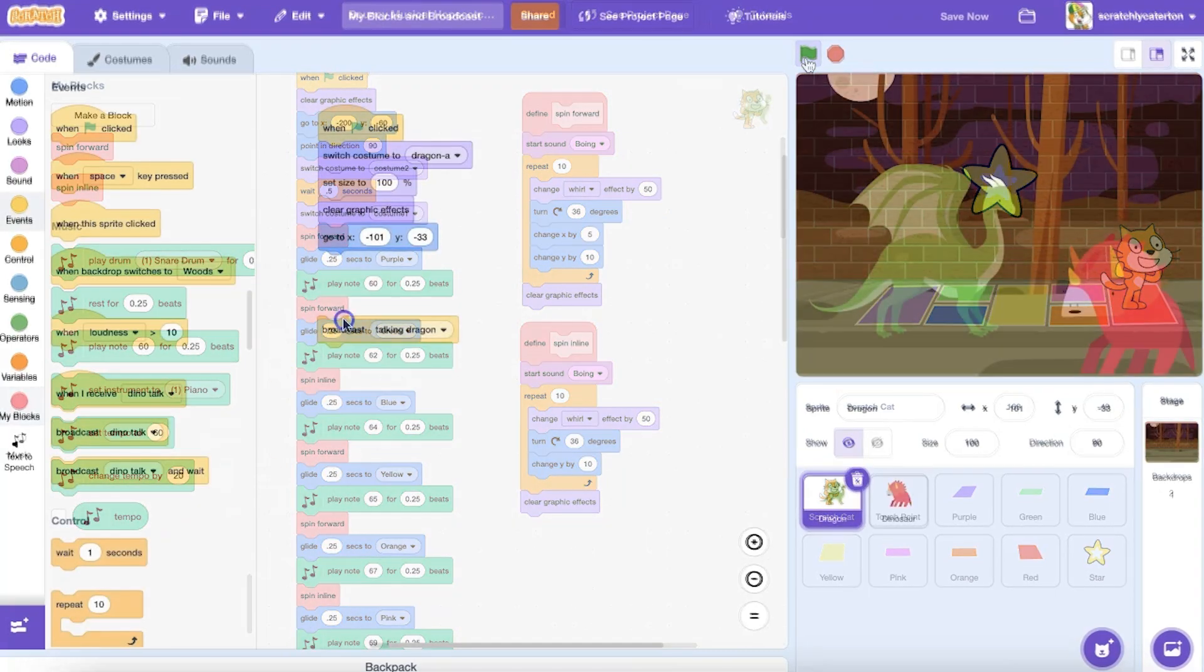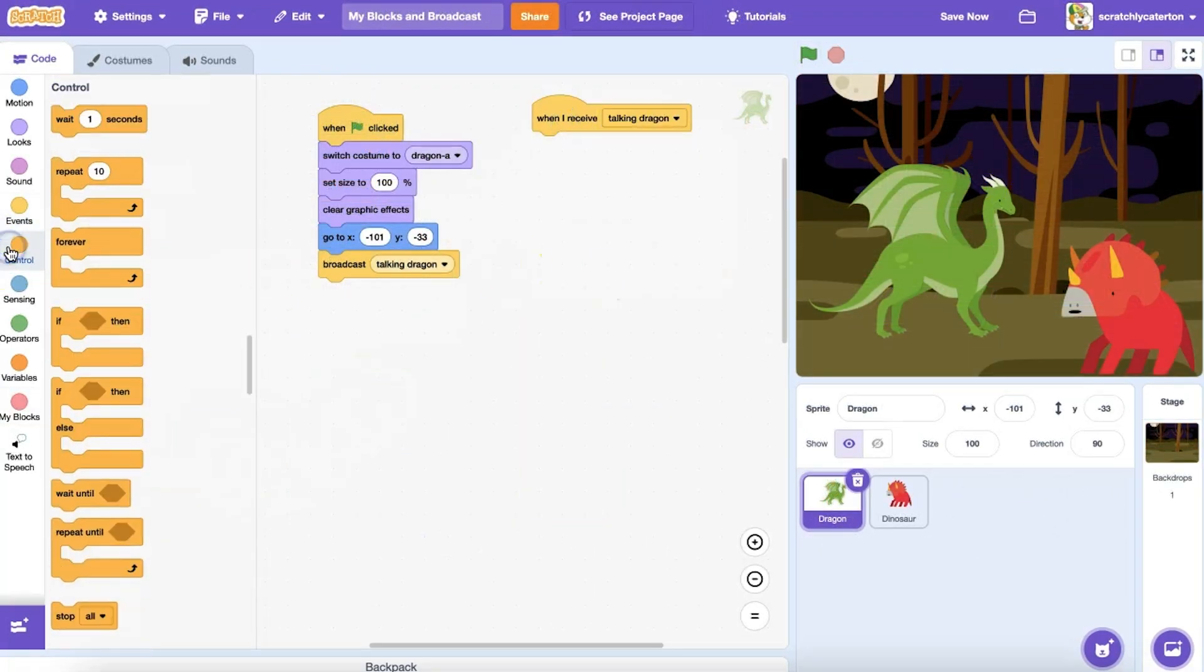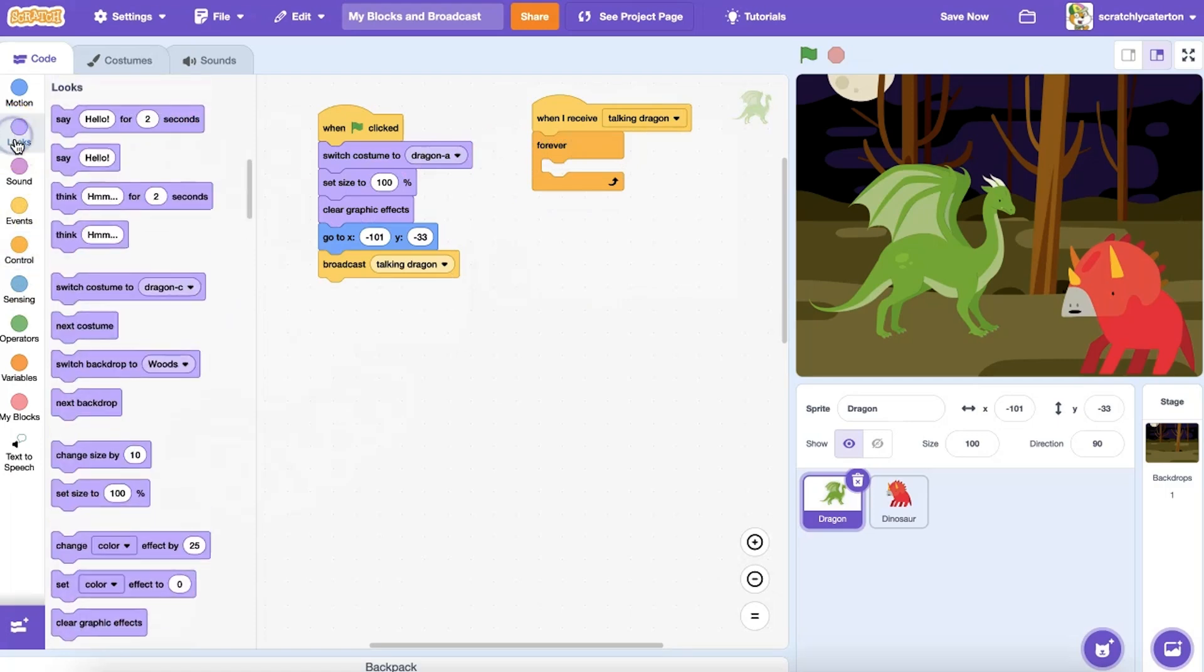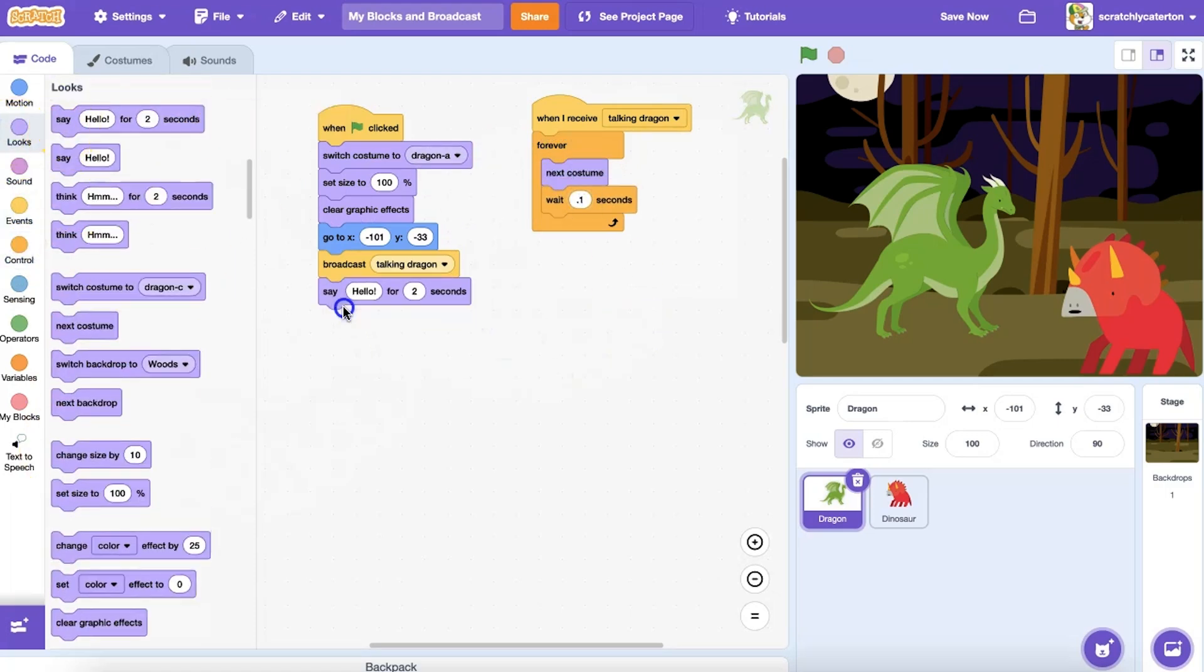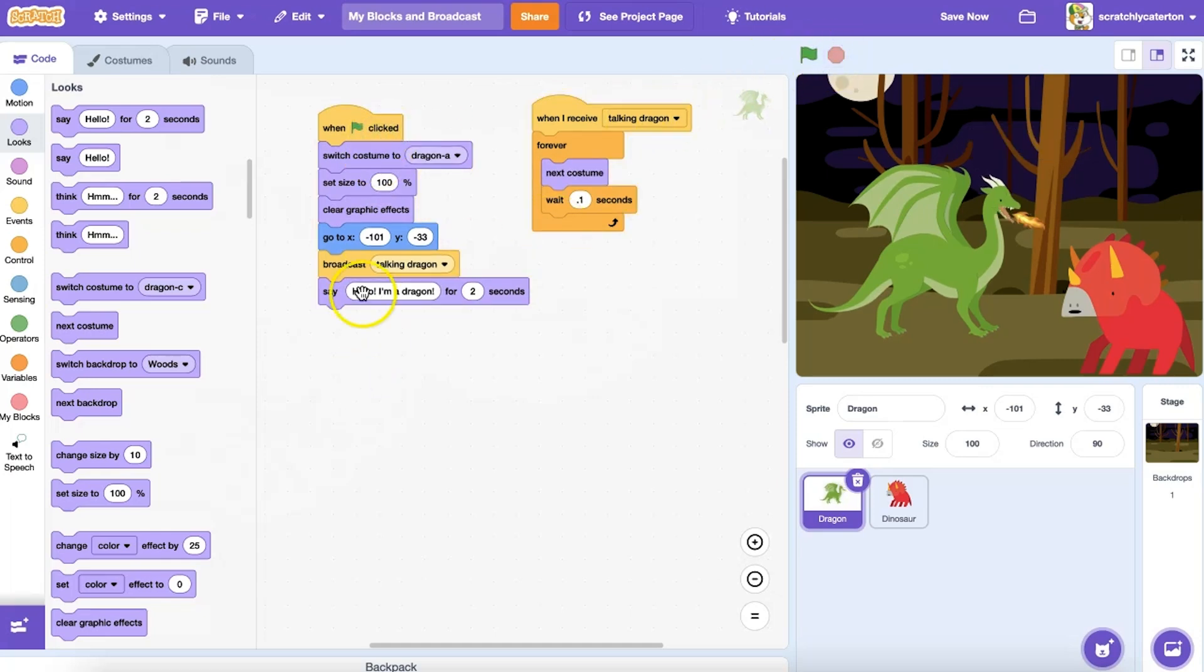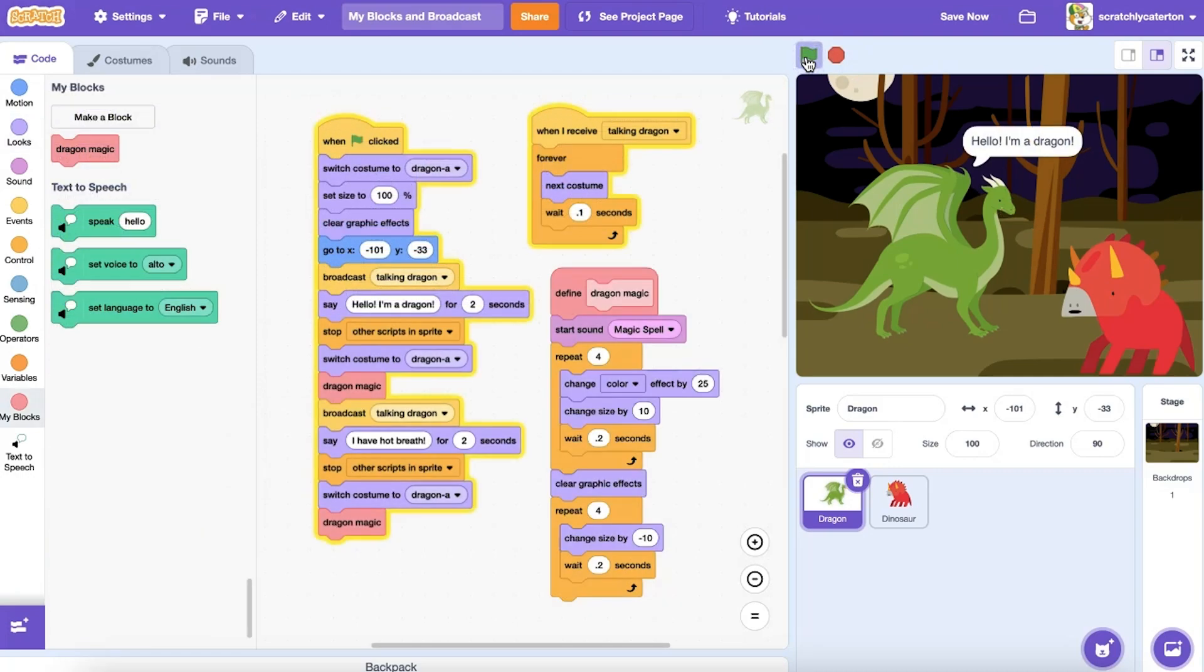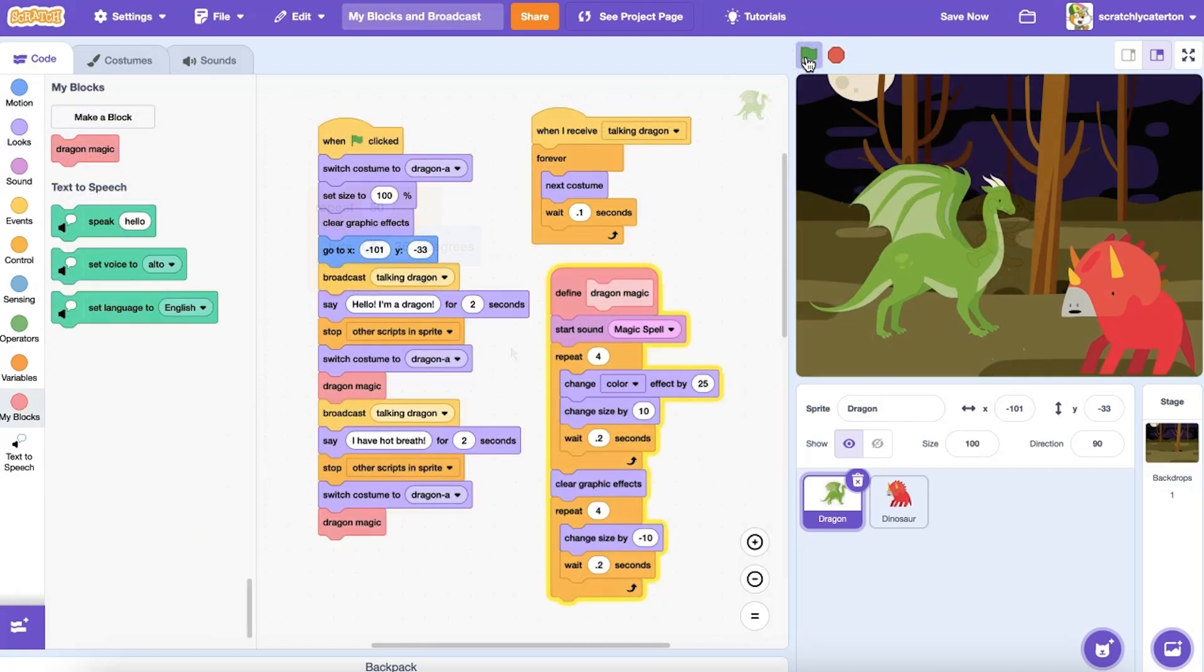If you have used a broadcast block before, you've already practiced writing a procedure outside the main program. When the sprite or backdrop receives a broadcast, it can run a series of code that you've defined under the When I Receive Hat block. So what's the difference between using a broadcast and writing your own custom block?